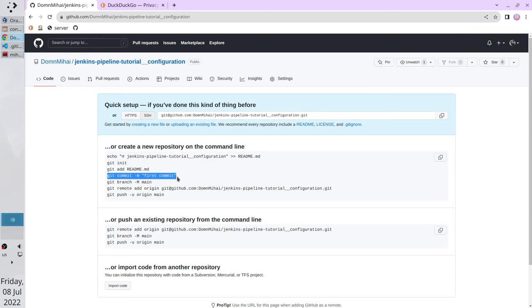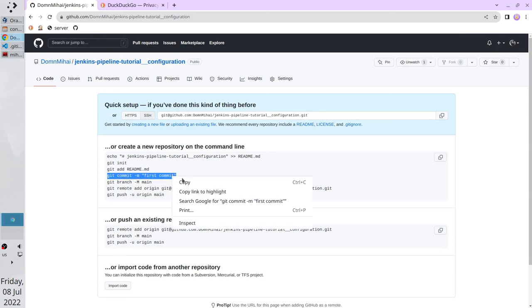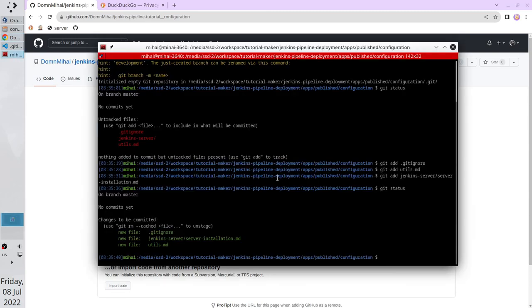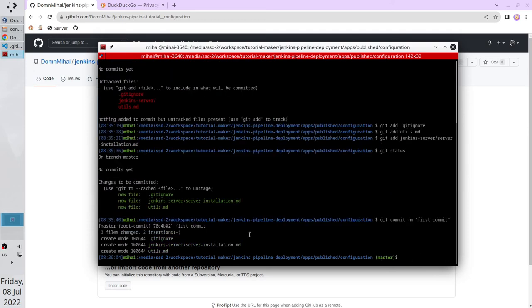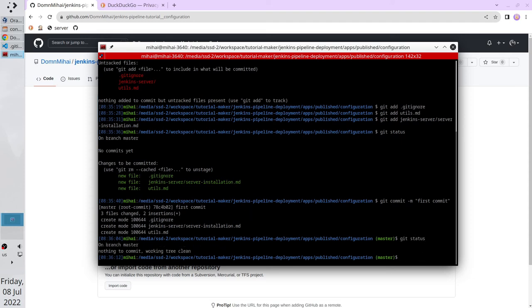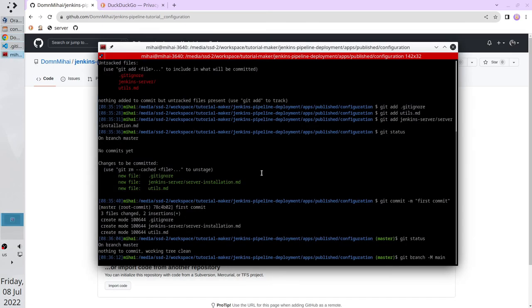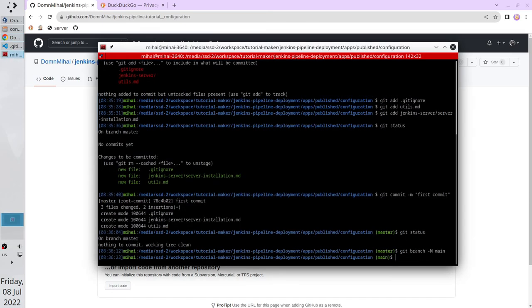Let's check the instruction. It's time to commit. I will just copy the command. Paste it. Dash M stands for the message. The command is ready. All files were committed. Let's check the git status. Git status. And nothing is here. Now we have to rename the branch. Copy the command. Paste it. Run it. And the branch name is main now.